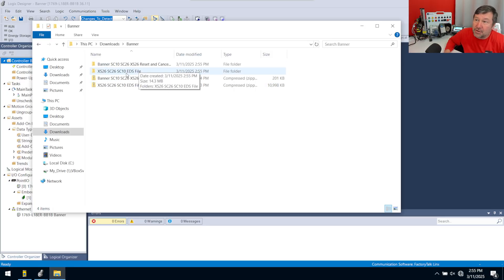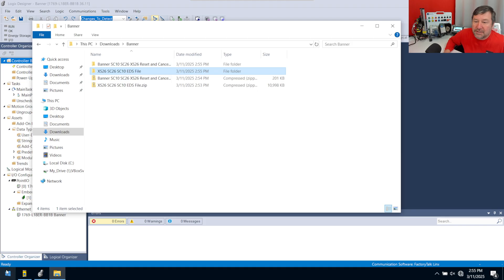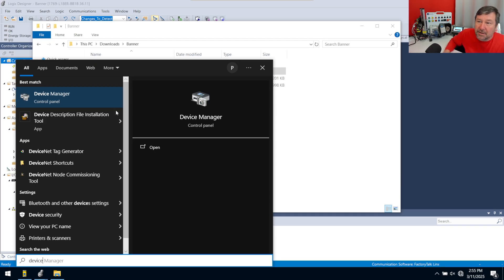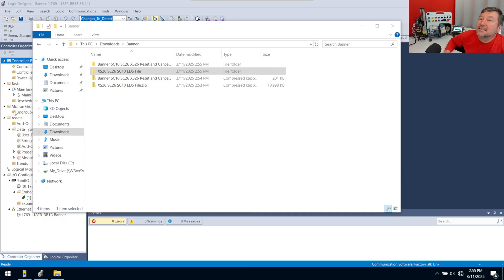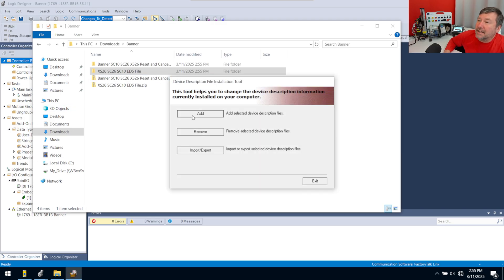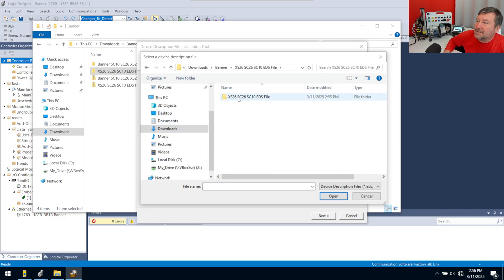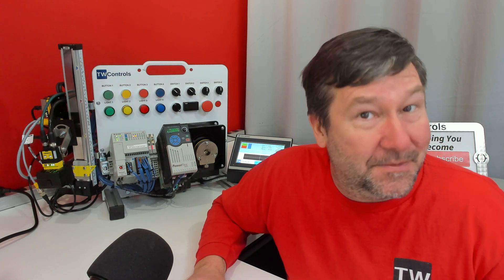Then go ahead and extract both of those files. For the EDS file, go to your Start menu and start typing 'device' and you're going to see the Device Description File Installation Tool. Click it, hit Add, browse to grab that EDS file, and then just hit Next all the way through the prompts and hit Finish — and magically that will get it into Studio 5000.